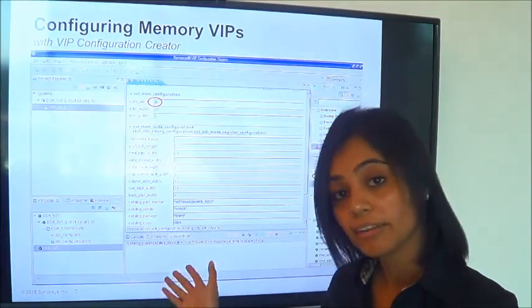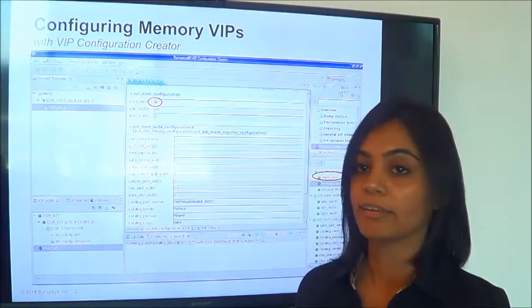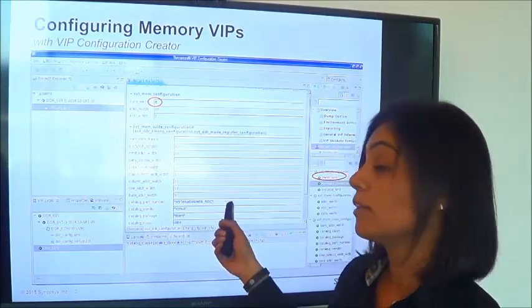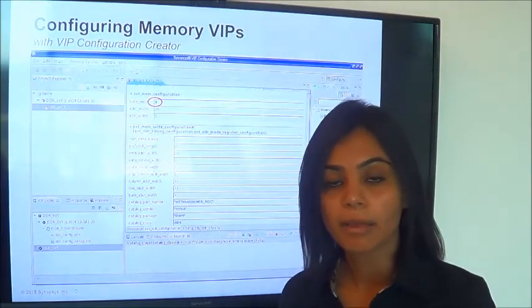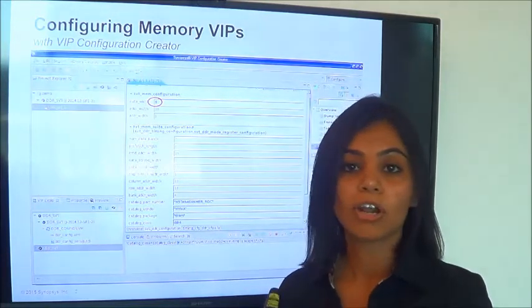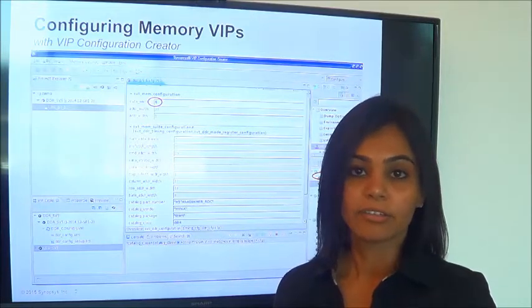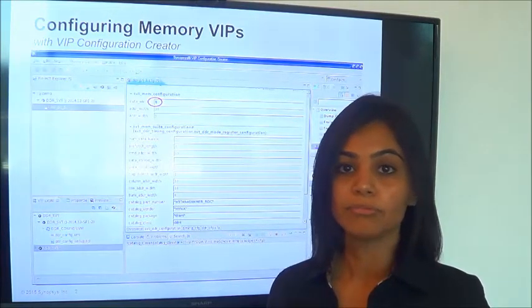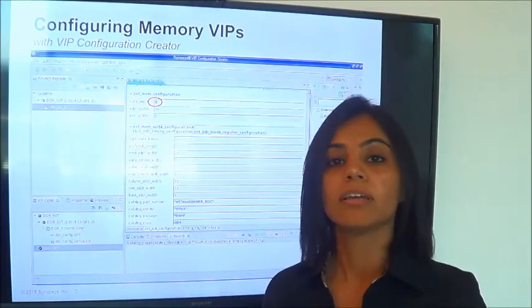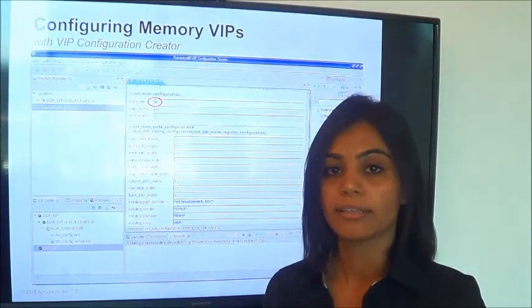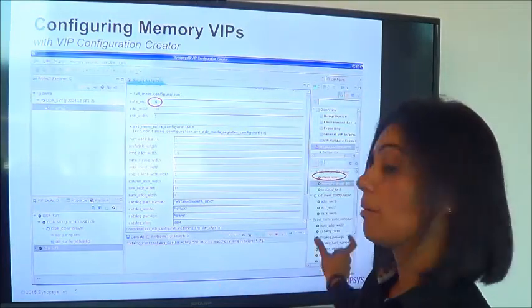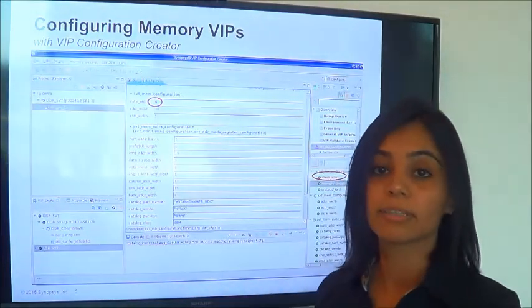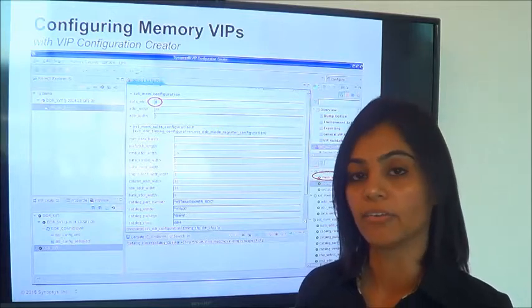One neat feature that I really like and some of my users enjoy using and they found value in is the automatic self-check. So when you modify any parameters, the tool automatically checks for the validity of it. If it's an illegal value, if it doesn't comply to the spec or if it doesn't match the configuration that you're using, then it's going to highlight. There is also another parameter pane where the corresponding parameter is going to be highlighted in red.